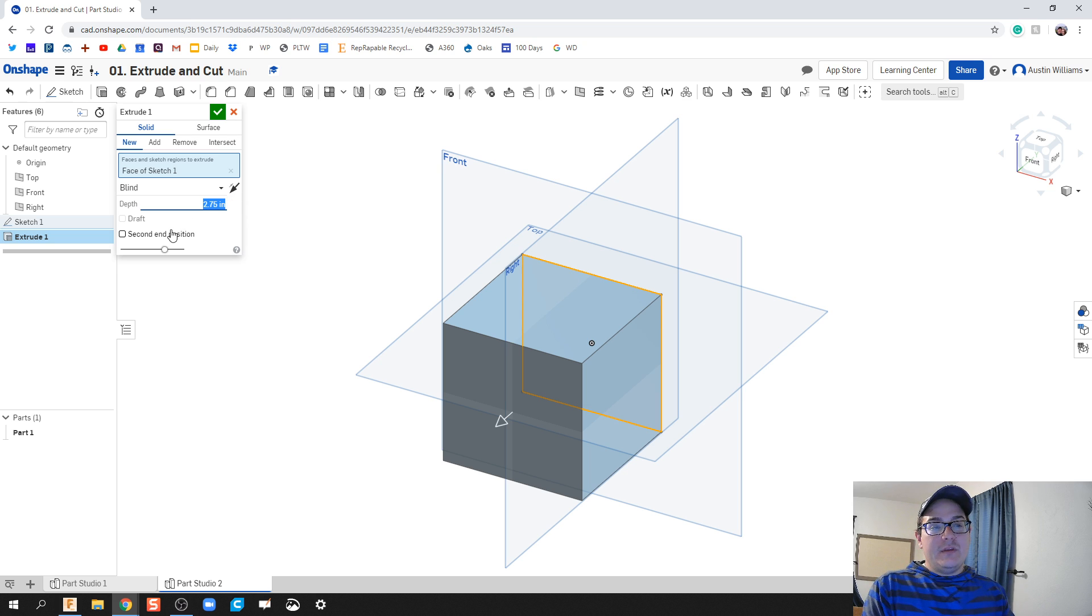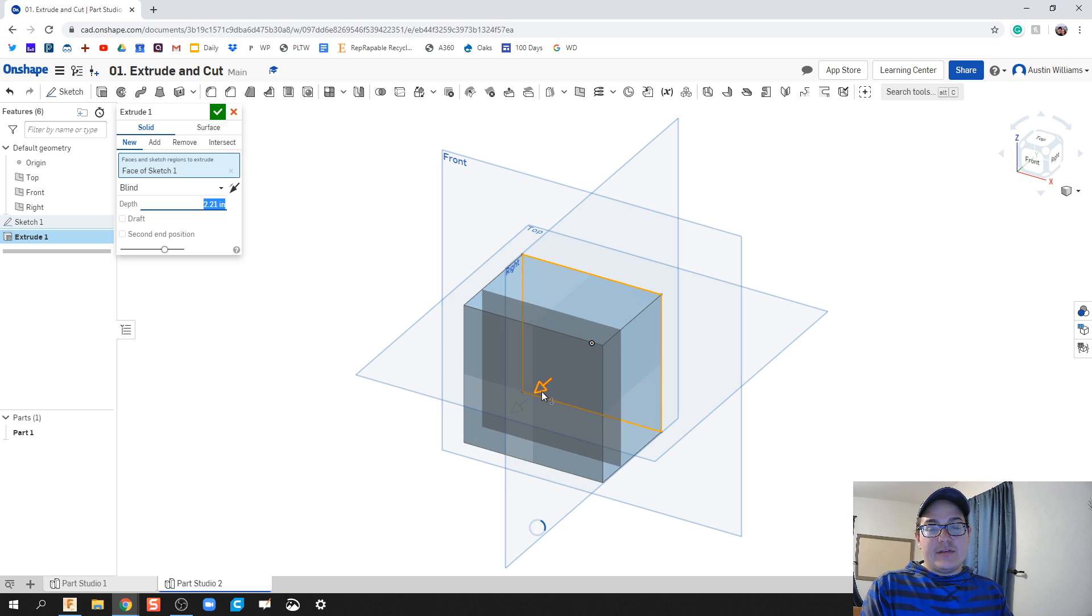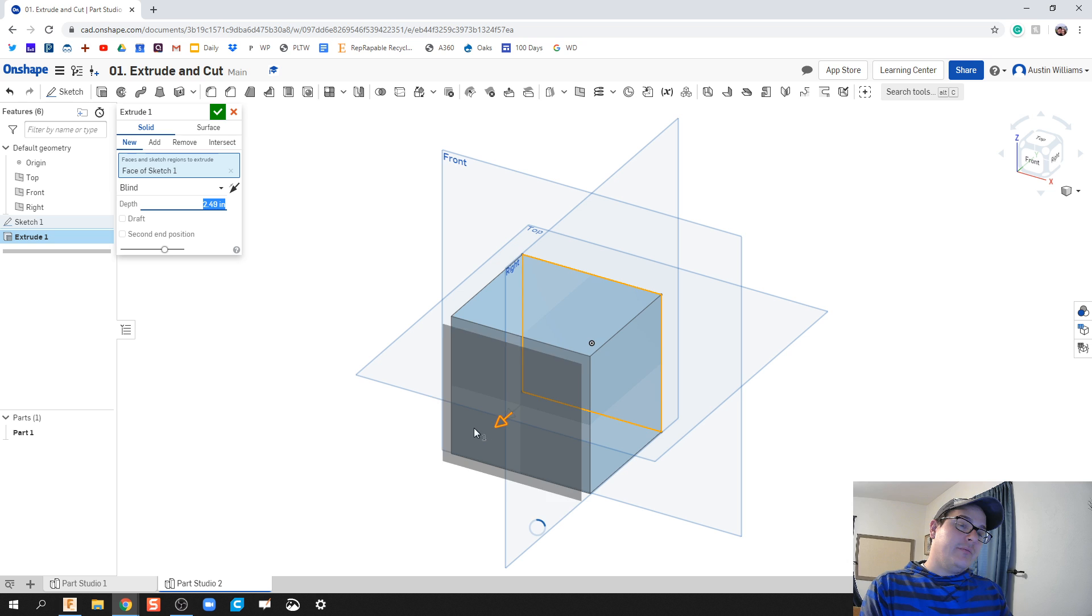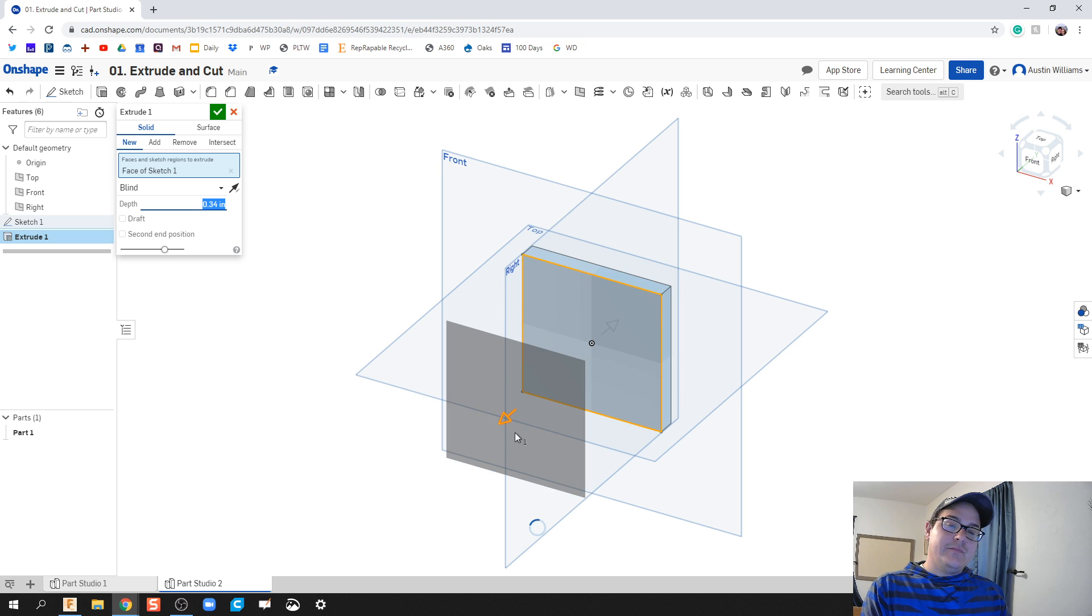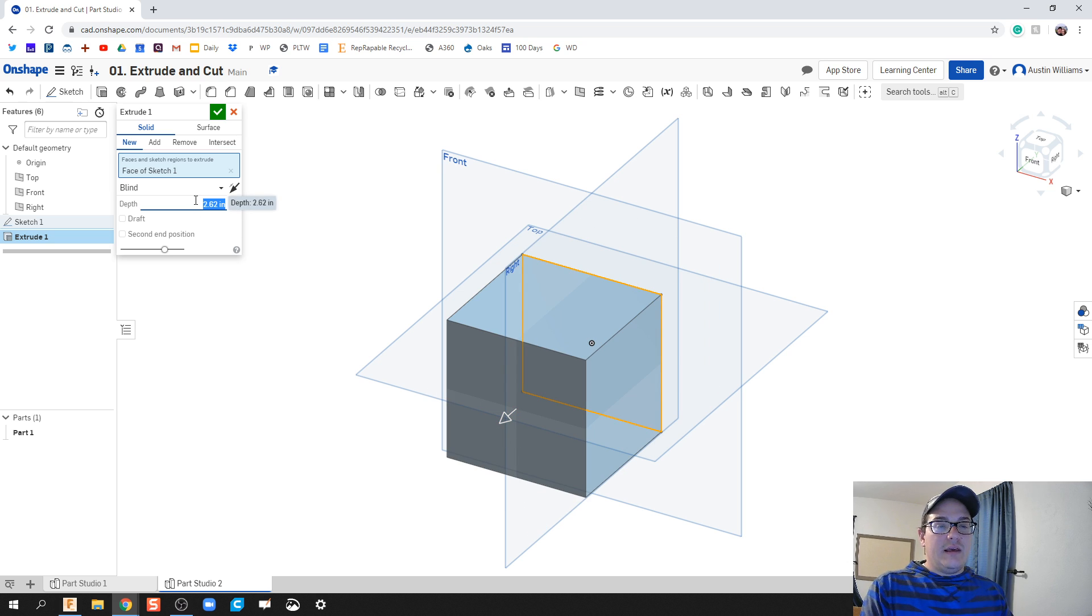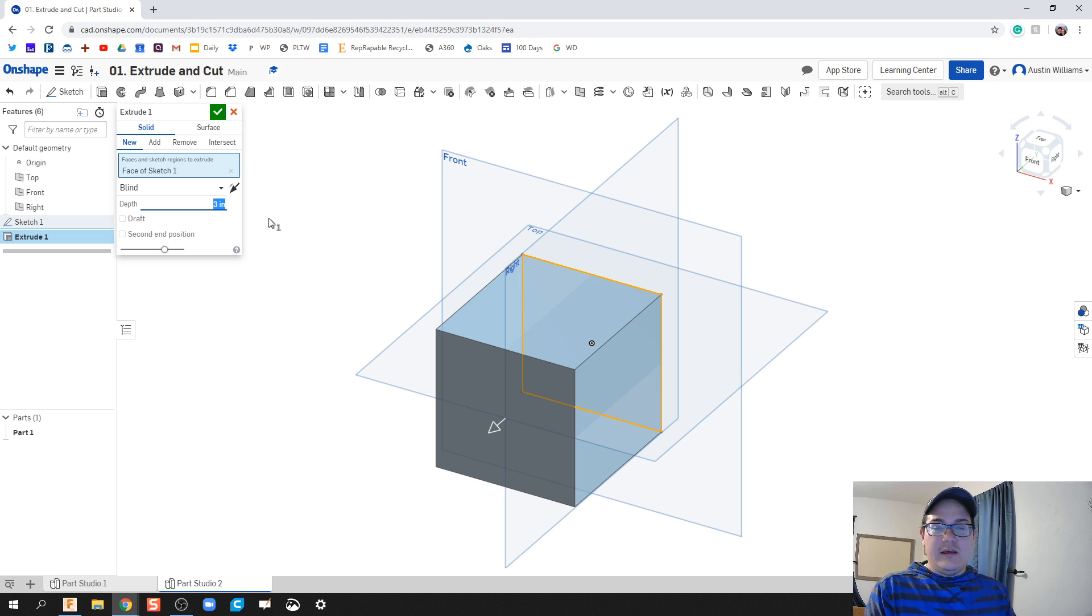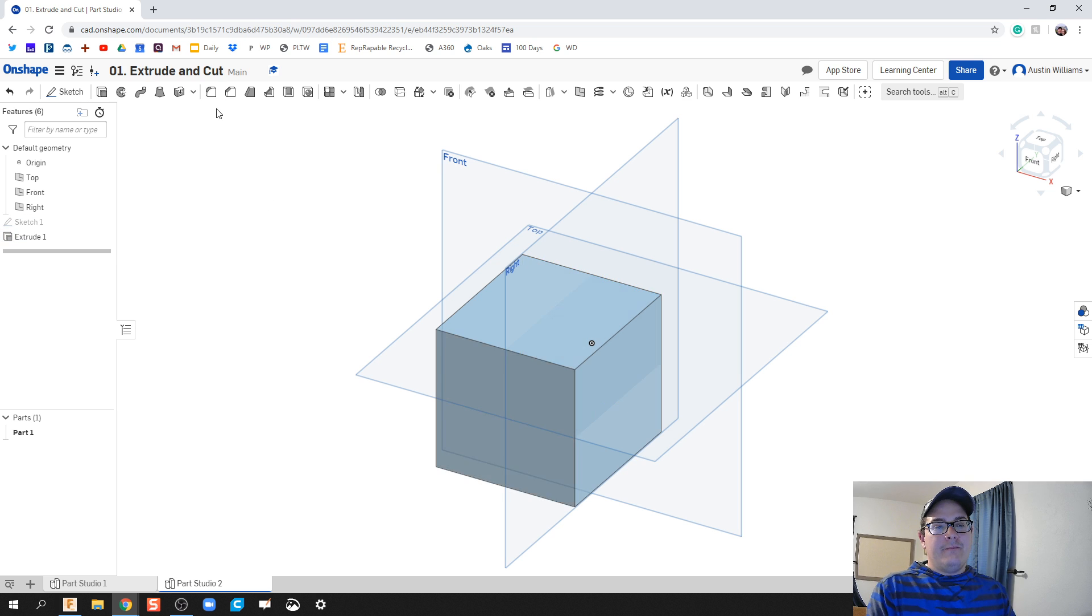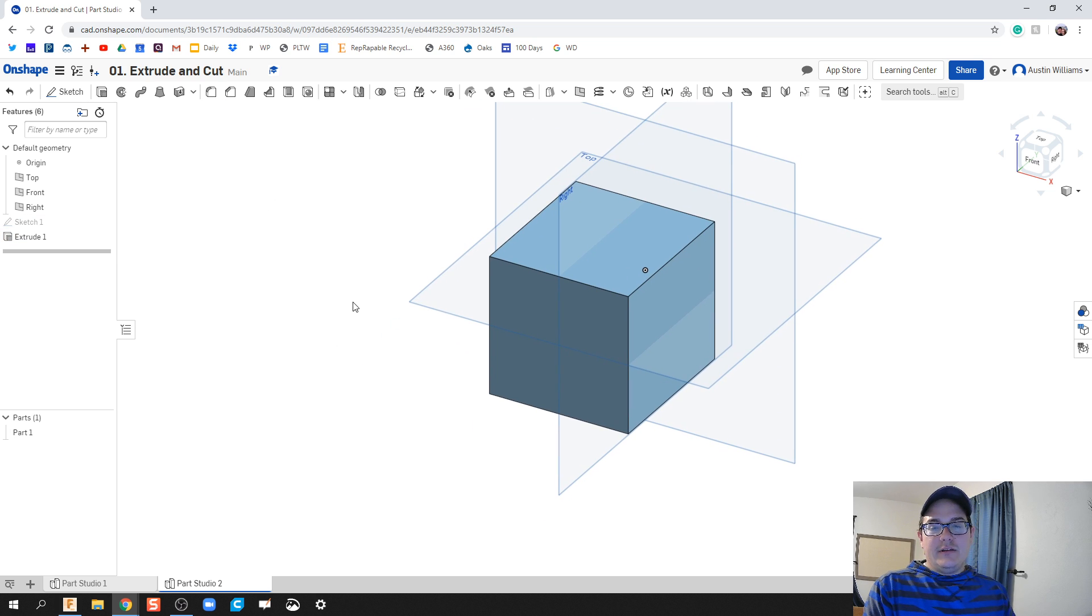You can type in the dimensions right here. There's some other features that we'll get into later, but you can either drag and drop this arrow and pull back or forward as far as you want, or you can type in that dimension. So if we want three inches and then we hit enter or okay, click check, and then we're good to go.